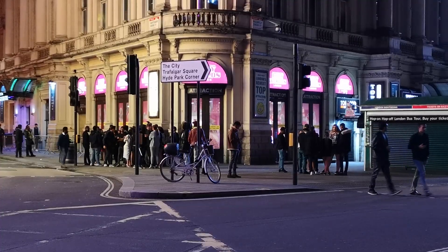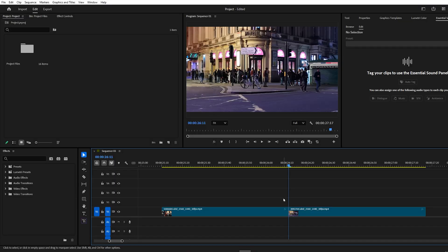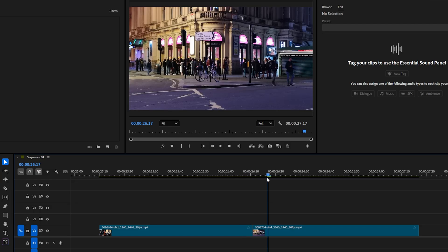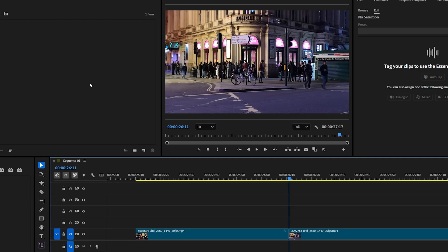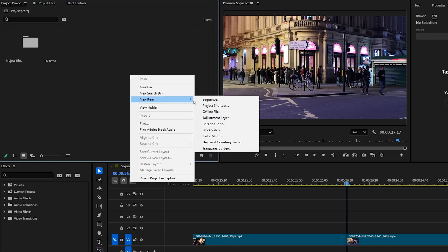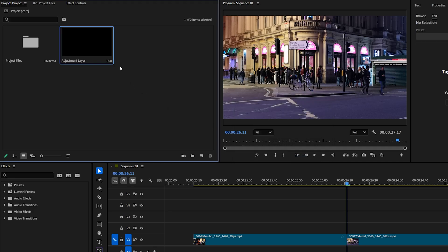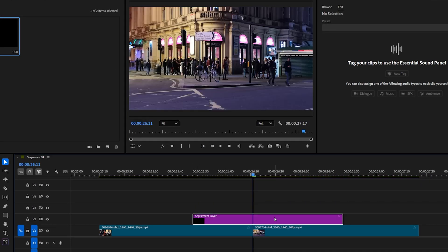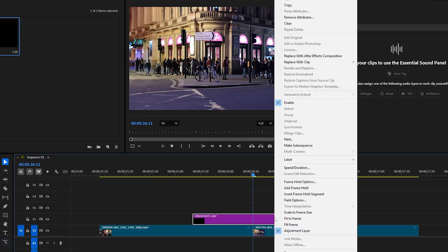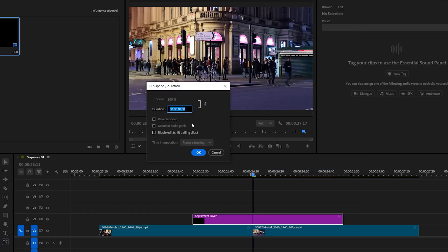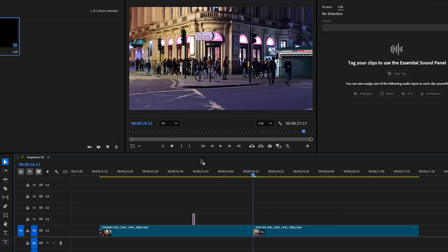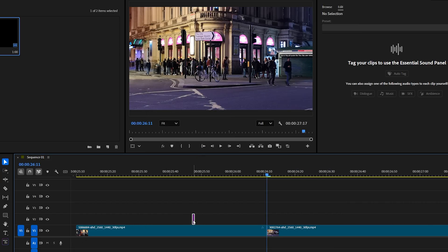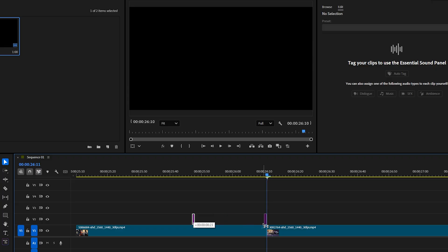The first transition is Double Edge Glitch. Here I have two clips on my timeline. First, go to the Project panel, right-click, select New Item, and choose Adjustment Layer. Then hit OK and drag that adjustment layer to the timeline above the clips. Next, right-click on the adjustment layer and select Speed Duration. Set the time duration to 1, then hit OK. Now drag that adjustment layer to the last frame of the first clip.